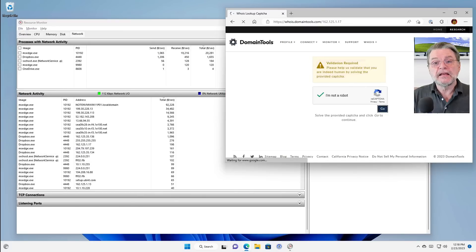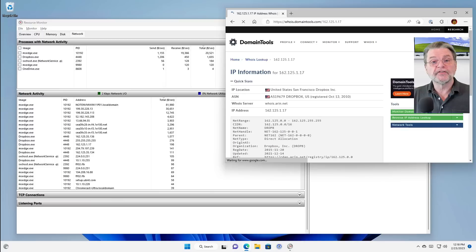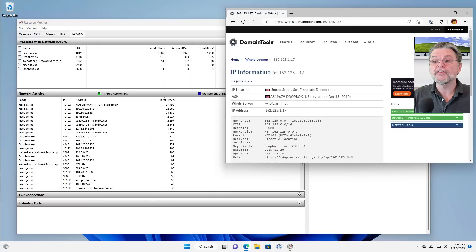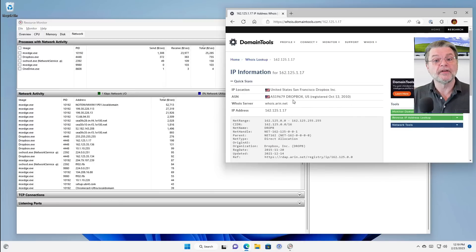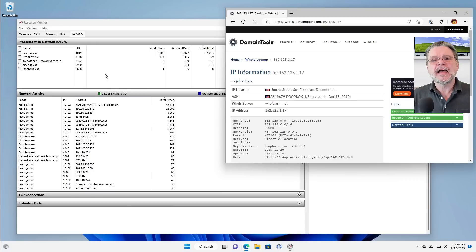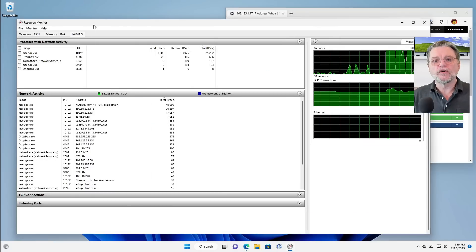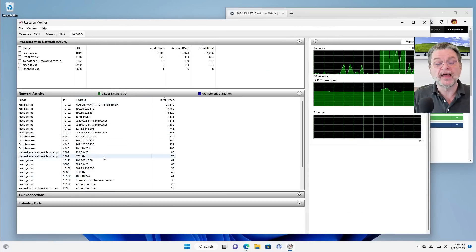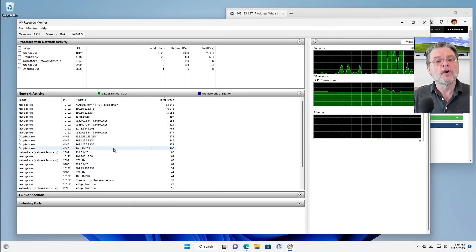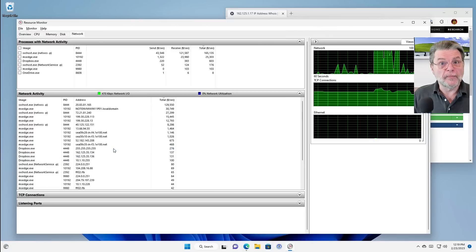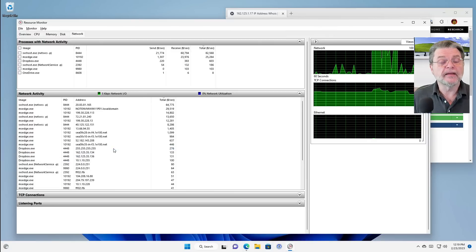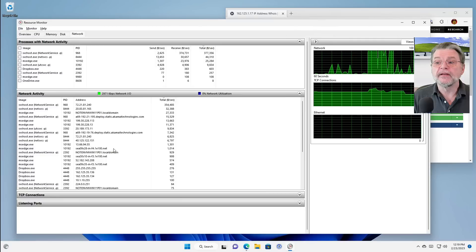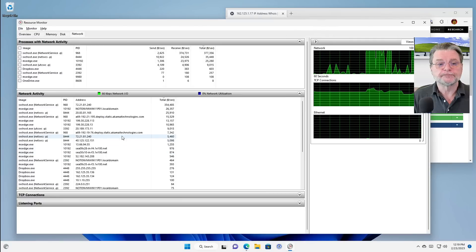And here's the information about that IP address. And sure enough, that IP address is actually owned by Dropbox. Imagine that. But that's how you can go through some of these IP addresses that don't actually resolve to a domain name that you recognize and see where they're connected to.